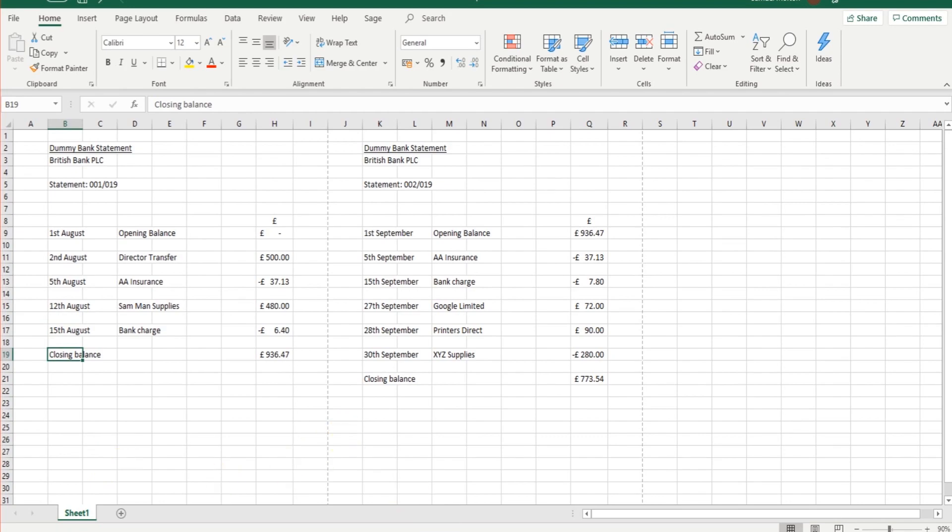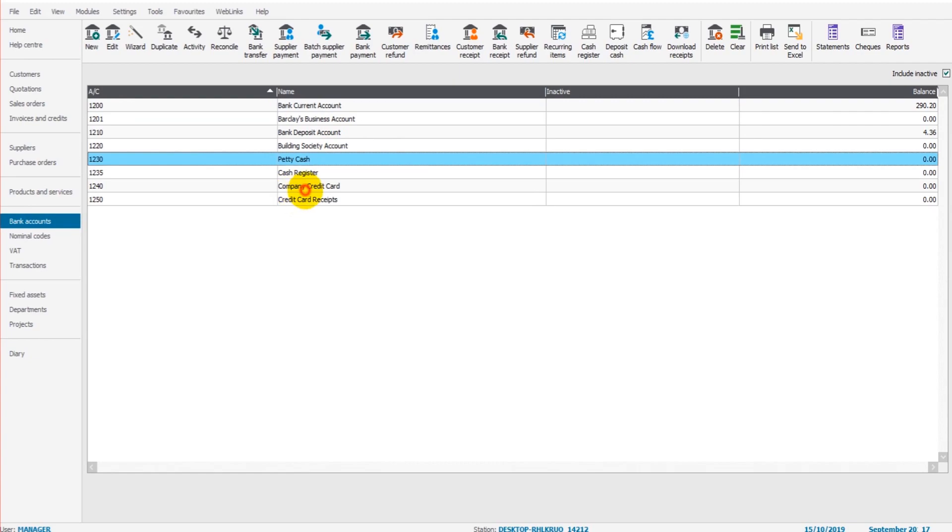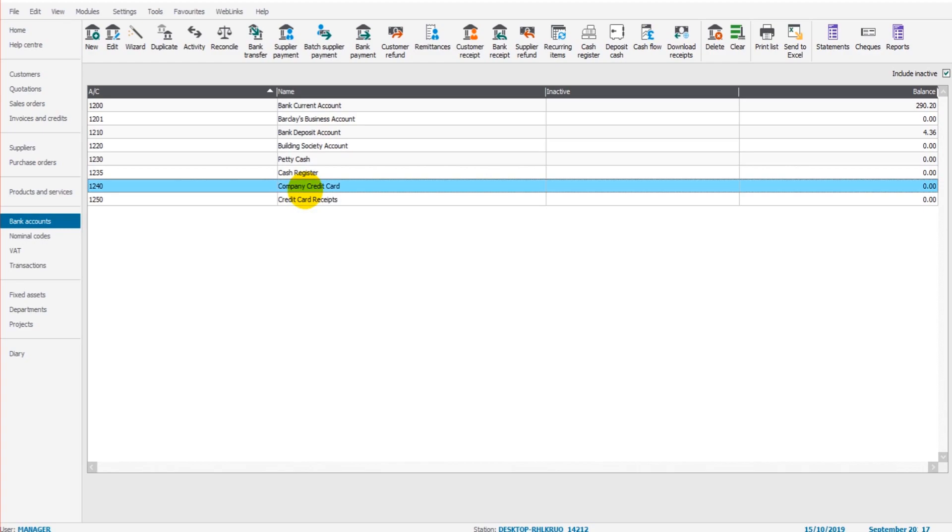Now, it's not just bank reconciliations that need to be done. You can also reconcile petty cash accounts. You can reconcile credit card accounts, savings accounts, you can even reconcile tax accounts. So if you can get a statement of your tax account with your tax body such as HMRC. If they send you a statement of corporation tax, you know, what's owed, what's been paid,